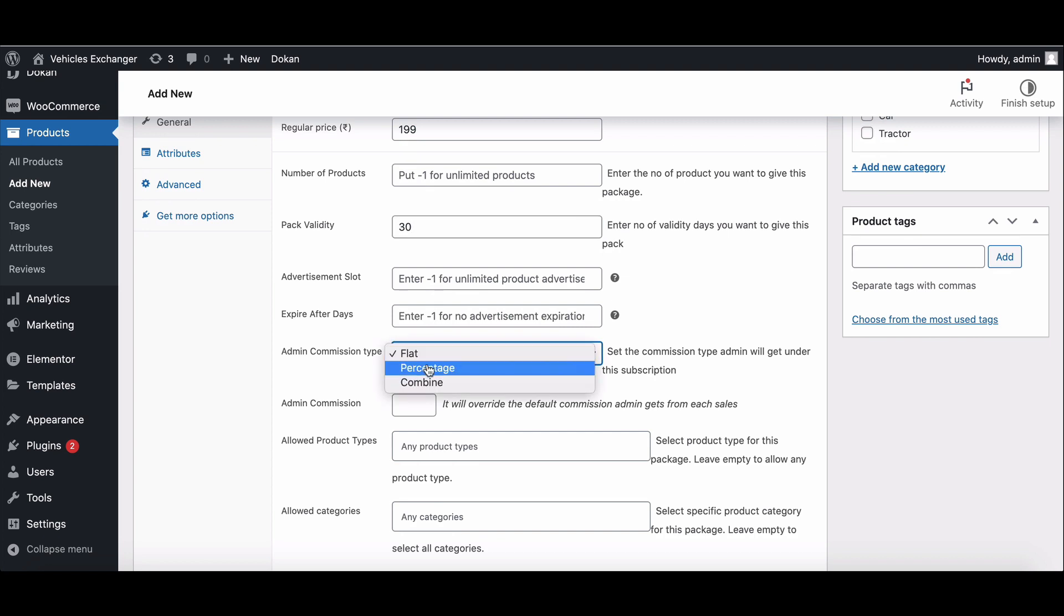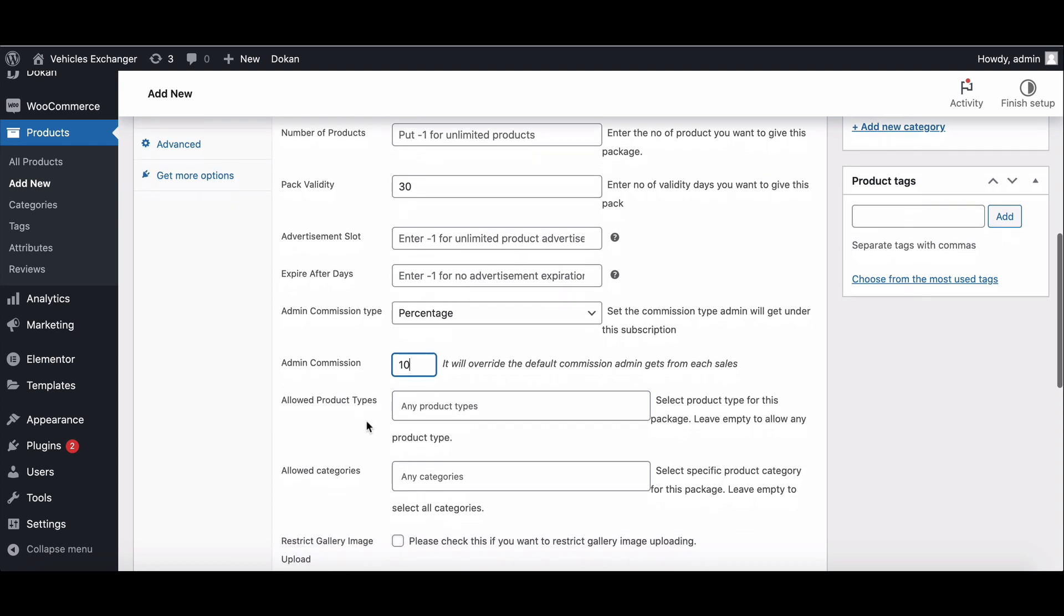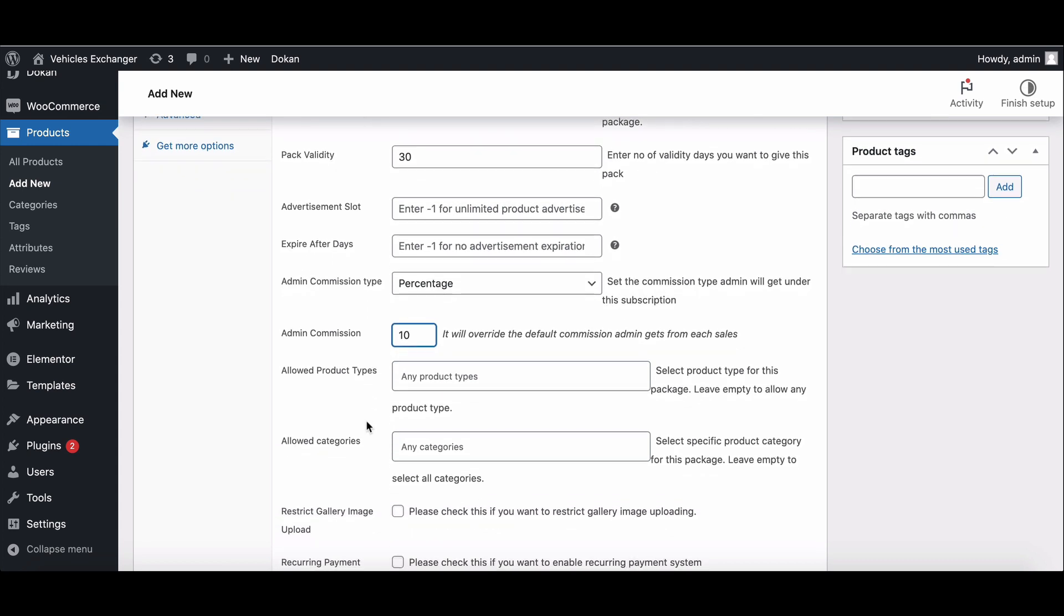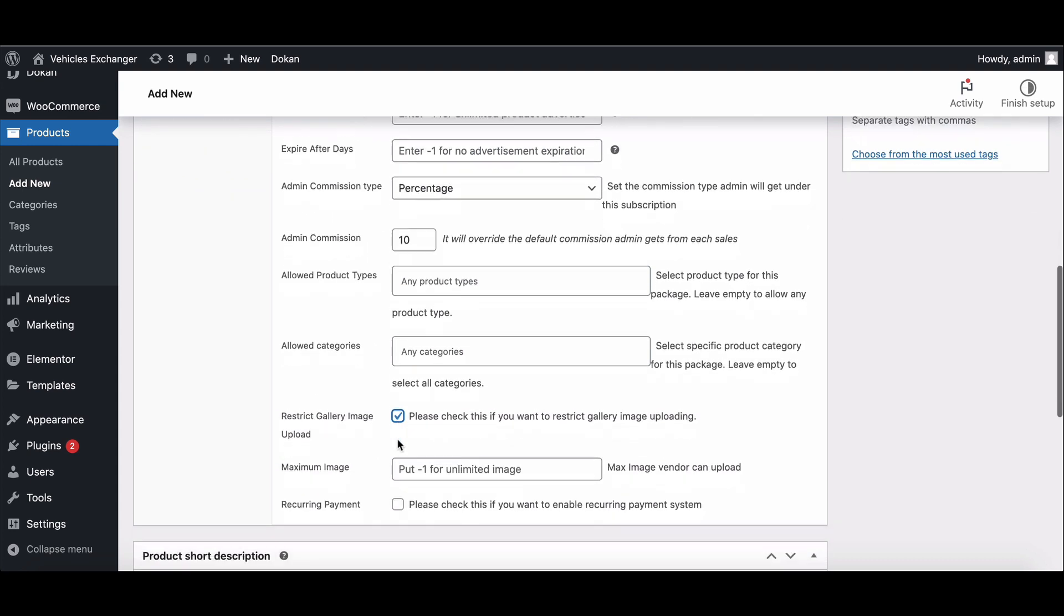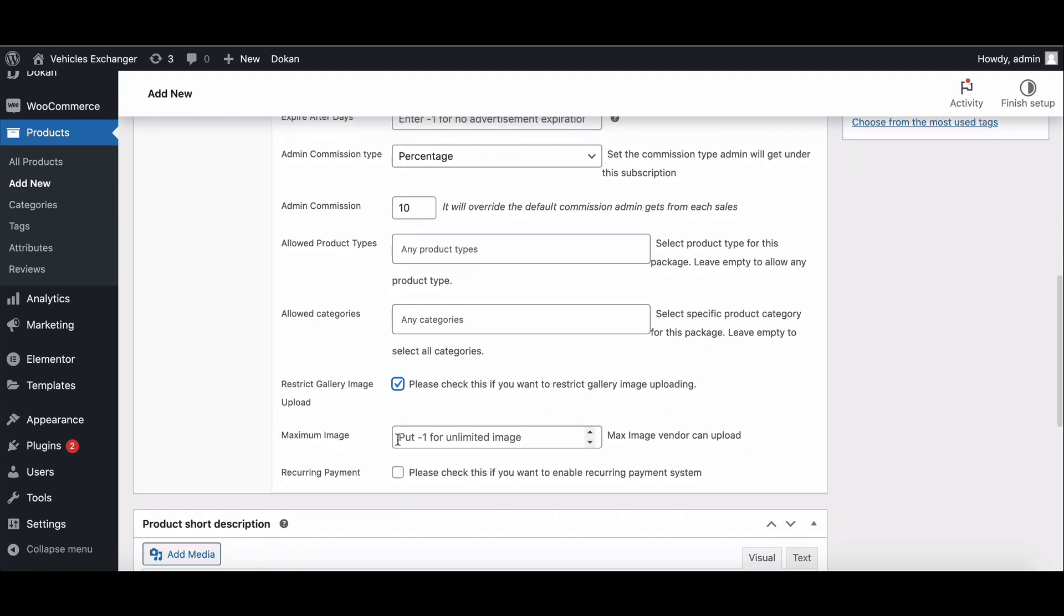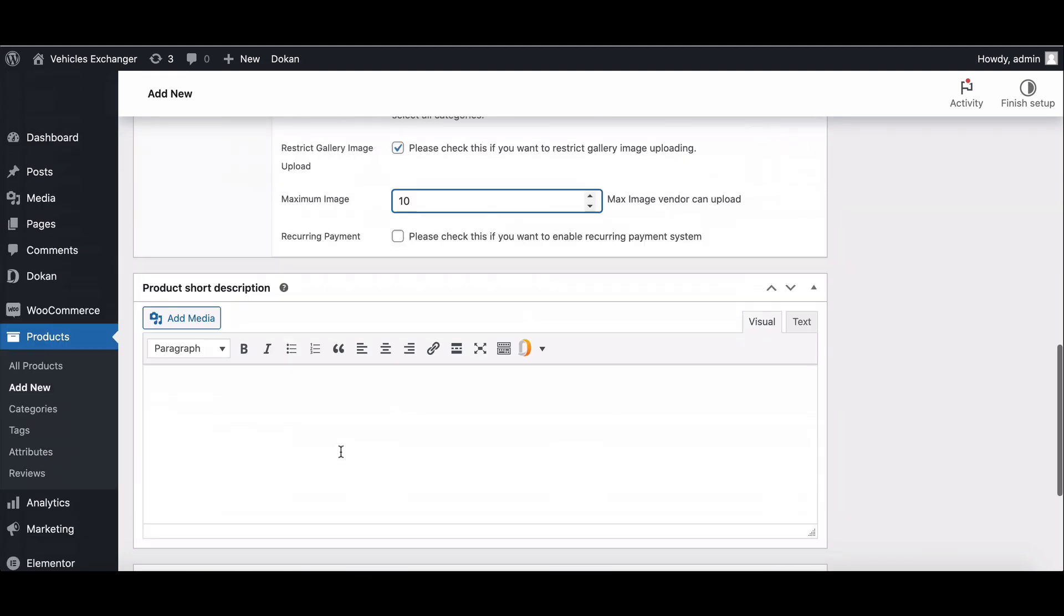Now set the commission type and amount. I want to restrict the gallery image upload, so I will just enable it. I don't want this package to be recurring, so I left it blank.